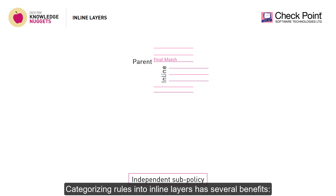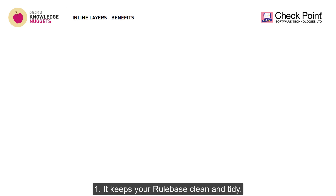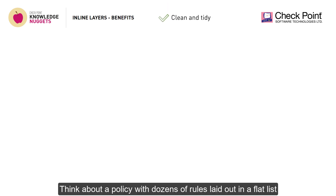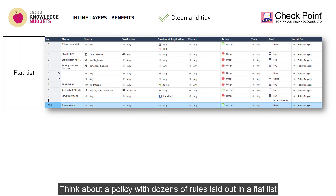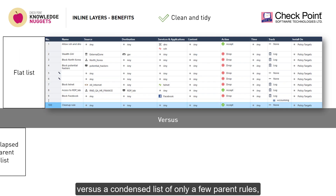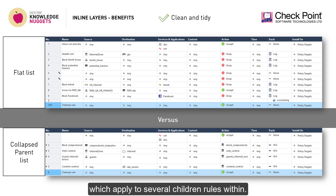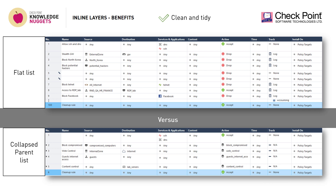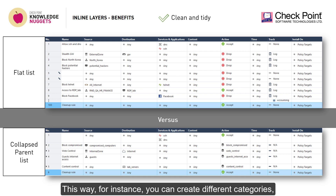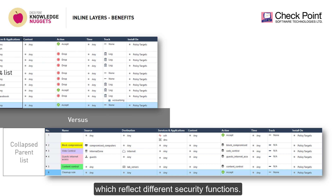Categorizing rules into inline layers has several benefits. It keeps your rule base clean and tidy. Think about a policy with dozens of rules laid out in a flat list versus a condensed list of only a few parent rules which apply to several children rules within. This way, you can create different categories which reflect different security functions.